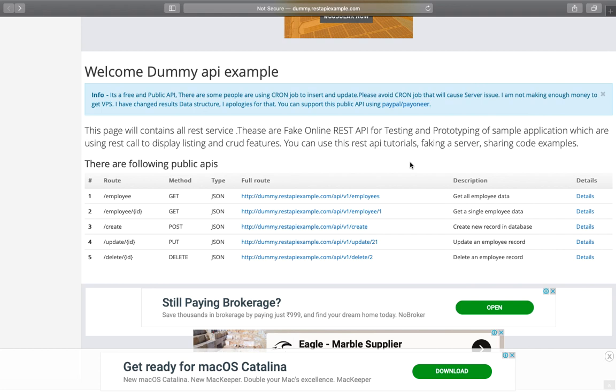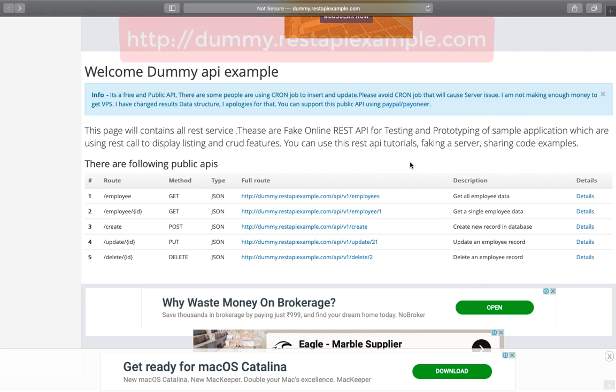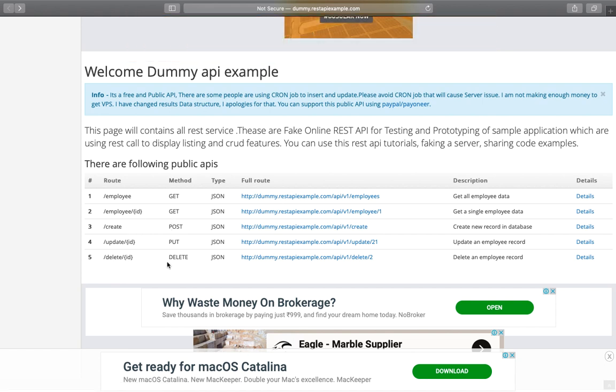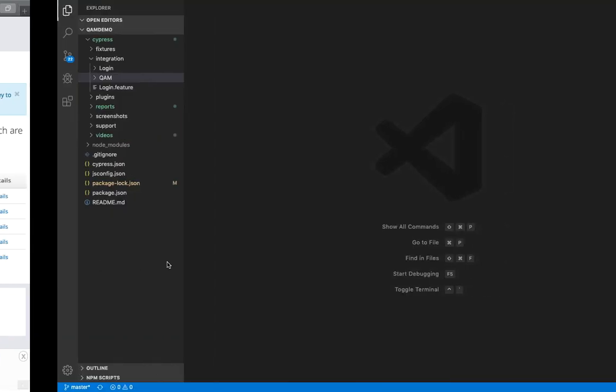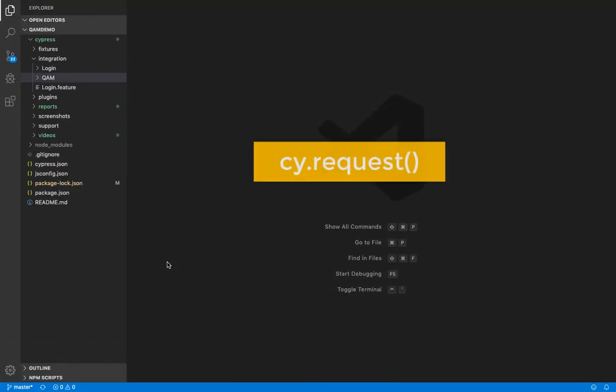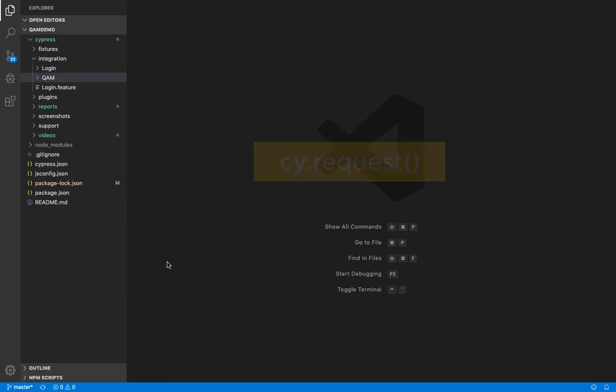We'll be using dummy APIs from here. We have basic methods like get, post, put, delete. So Cypress makes HTTP request using request command. Alright, so let's get started and create a spec file.